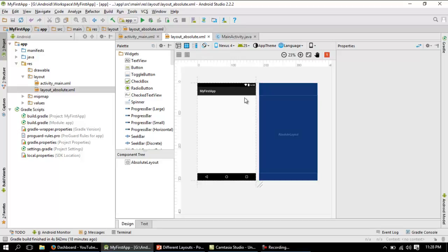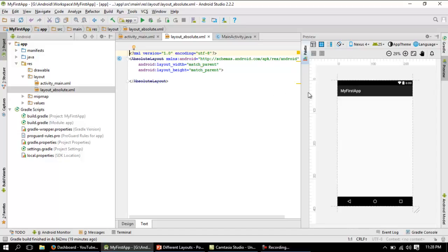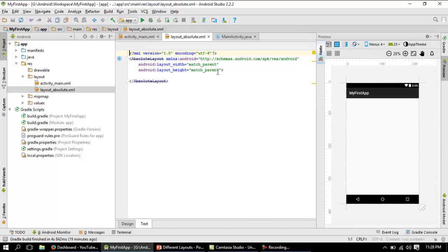Let me go to the coding section. As I already mentioned, this particular absolute layout is deprecated. Whenever anything is deprecated in Android they denote it by striking out the text. So whenever you see text struck out, it means it is deprecated and not recommended.